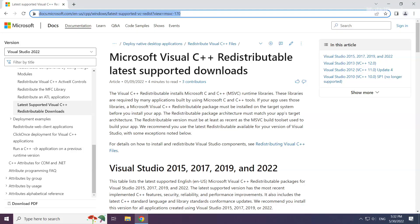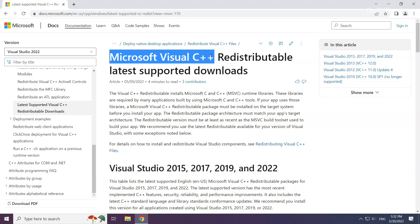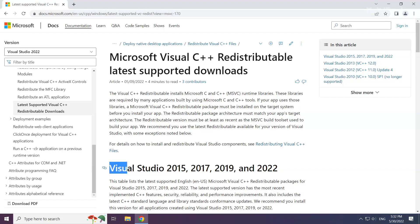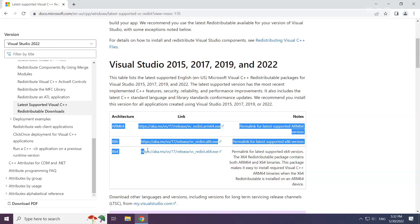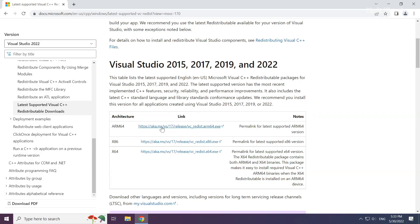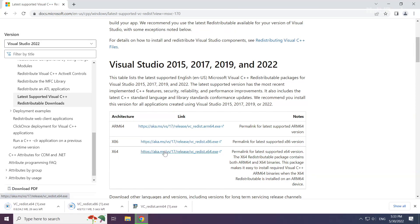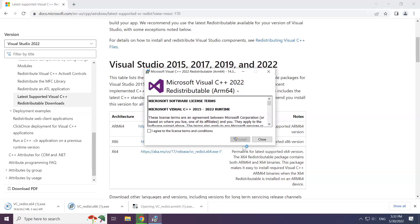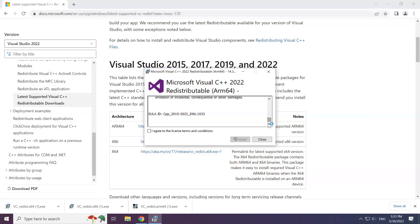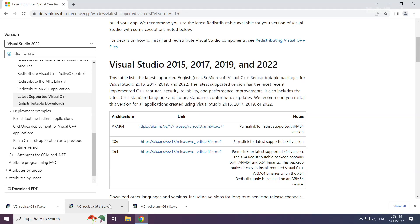Go to the website link in the description and download 3 files. Click I agree to the license terms and conditions and click install. Repeat for the other files.